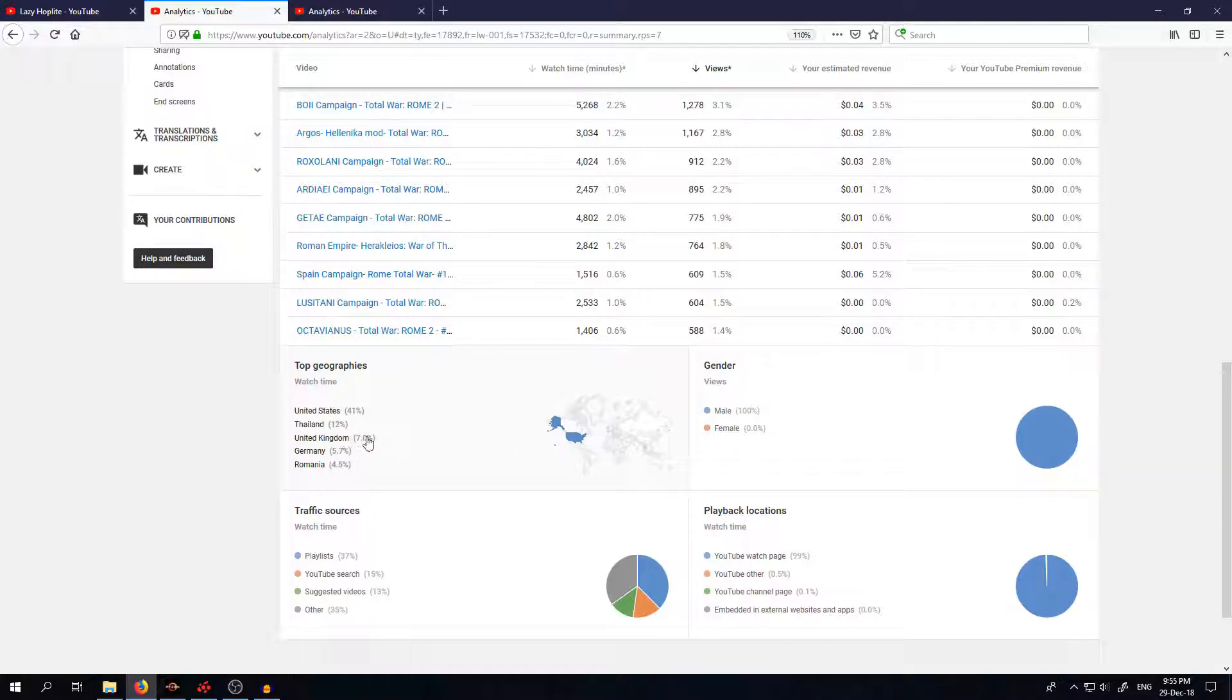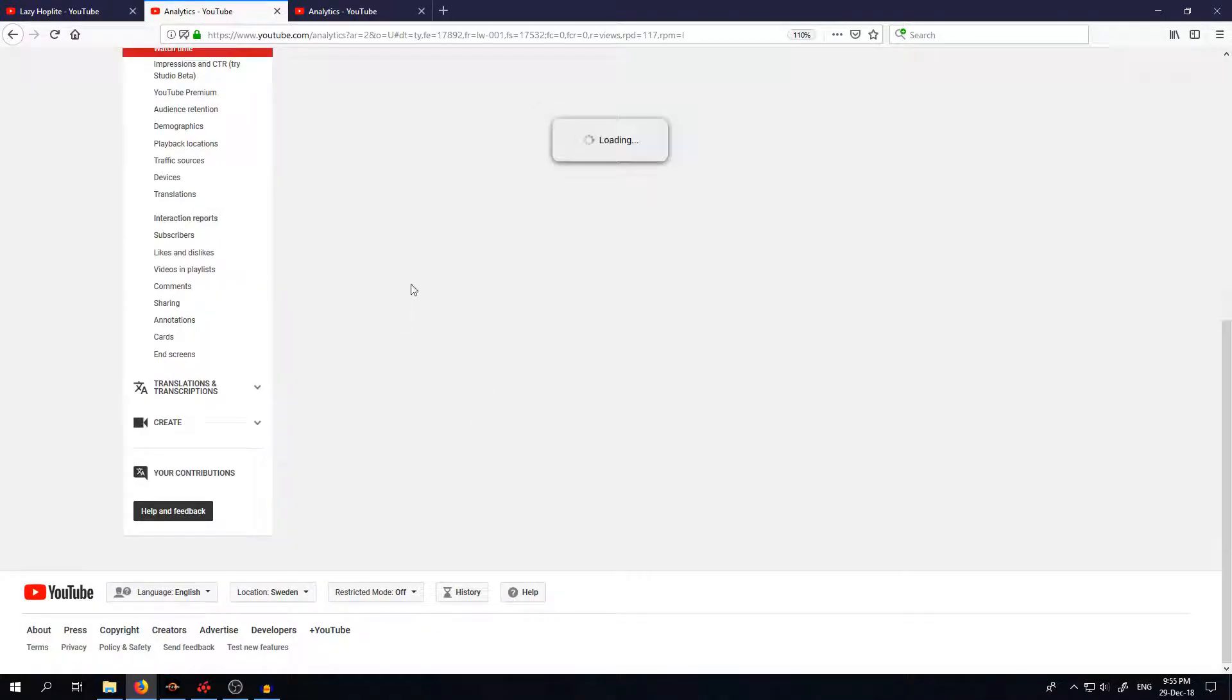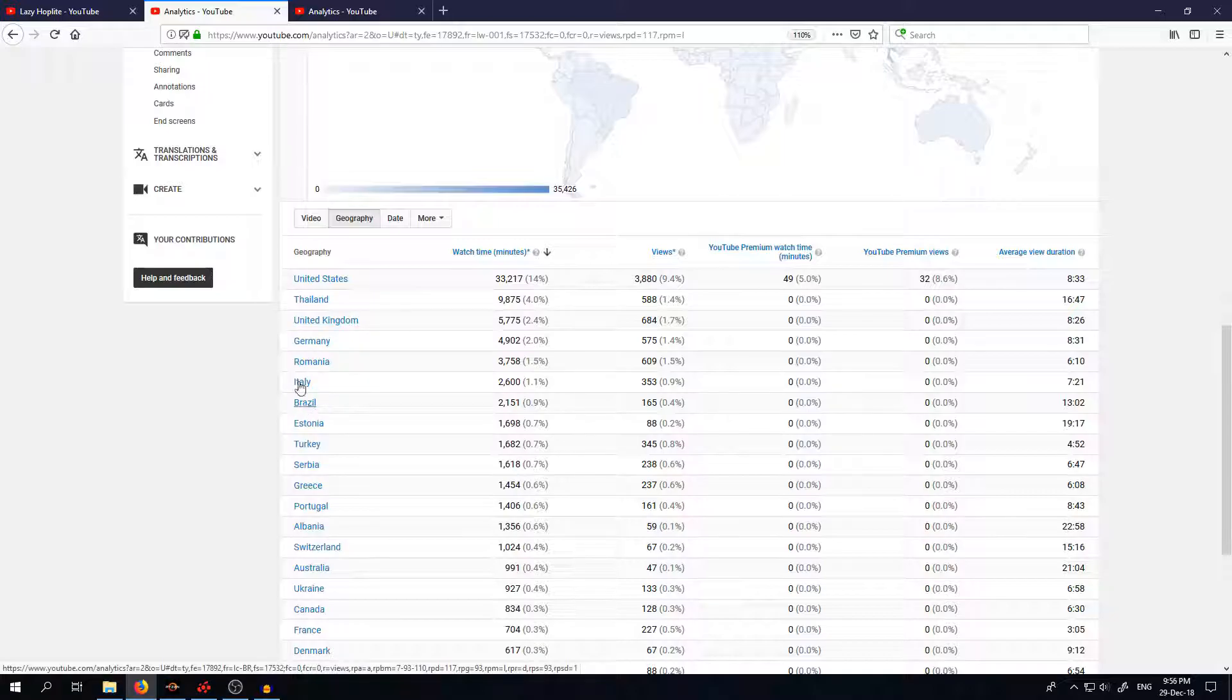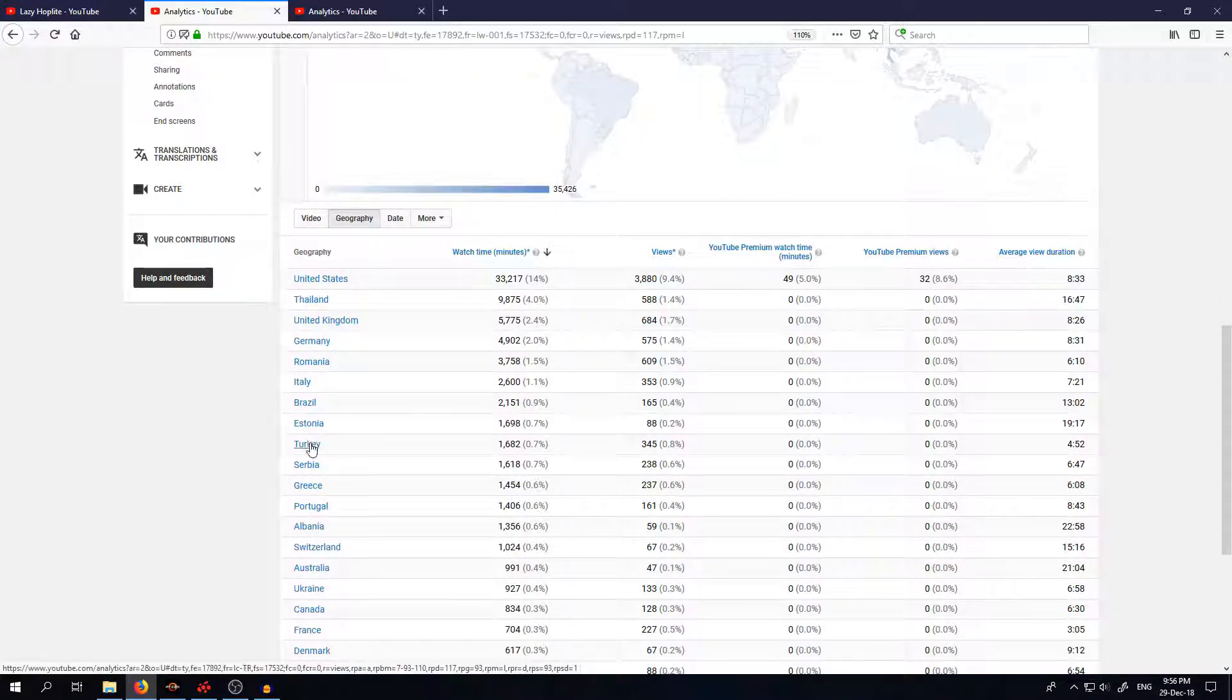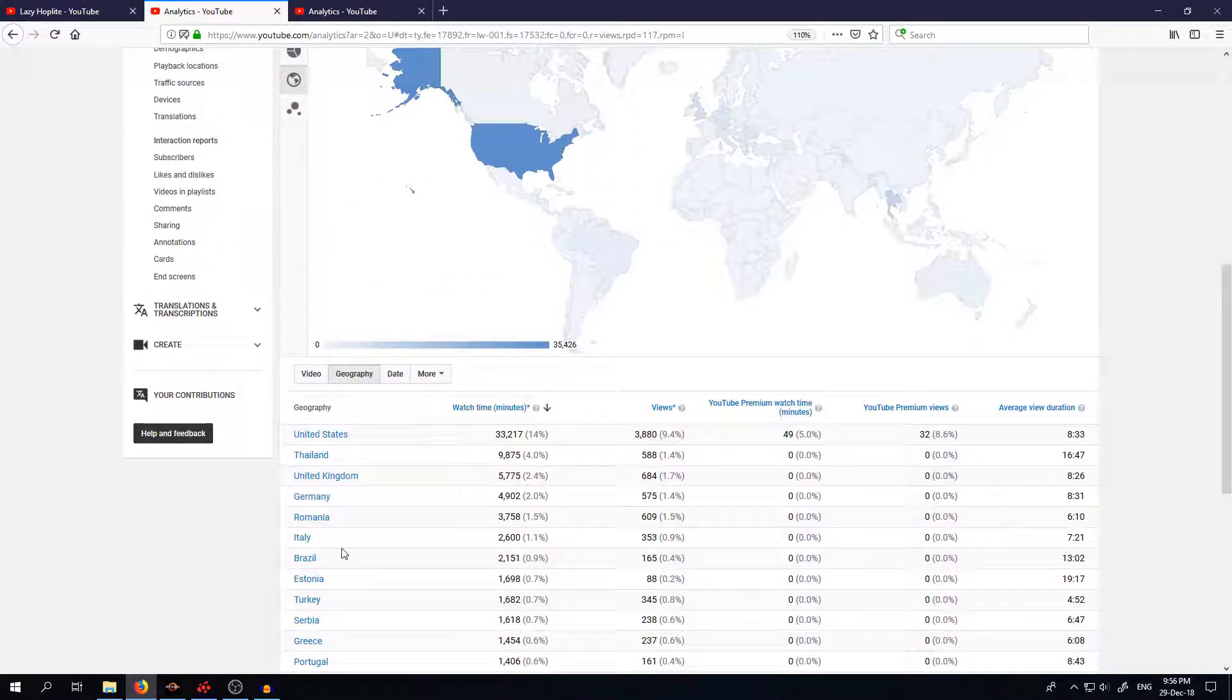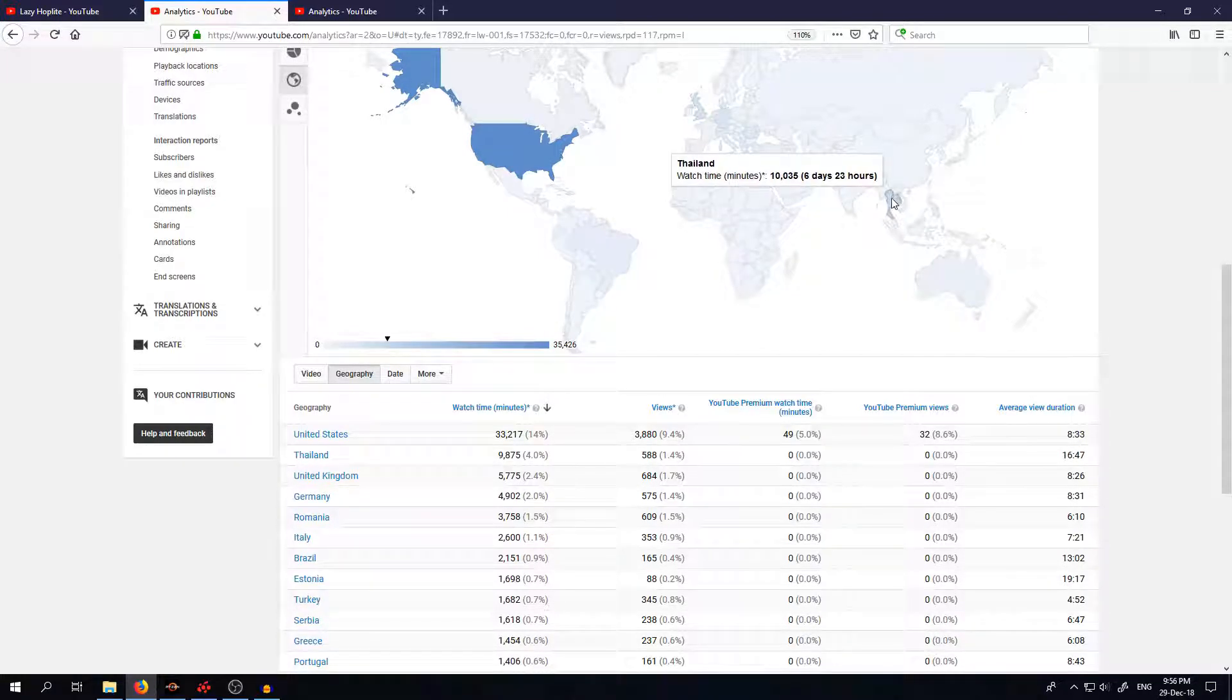So that's a bit funny. The third place is UK, then Germany and then Romania. But let's see with top geographies who else is there: Italy, Brazil, Estonia, Turkey, Serbia, Greece, Portugal, Albania and so on. Now look at this, Thailand average view duration 16 minutes. So one person from Thailand that is not subscribed is watching quite a lot of my videos.